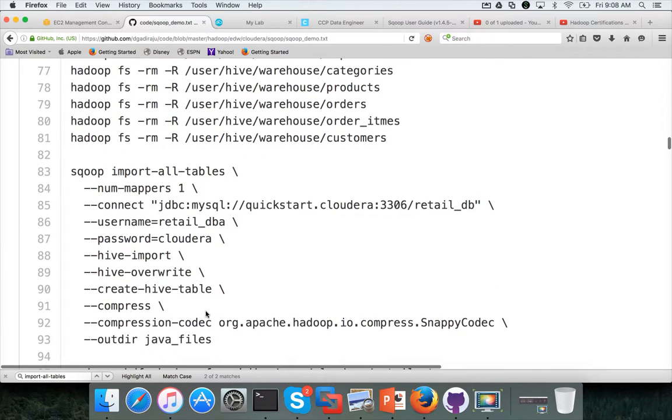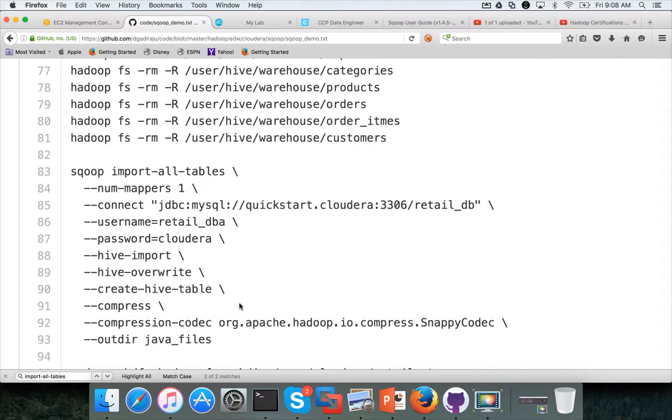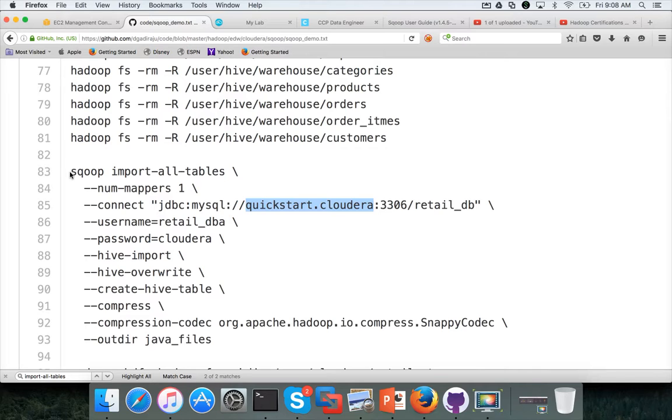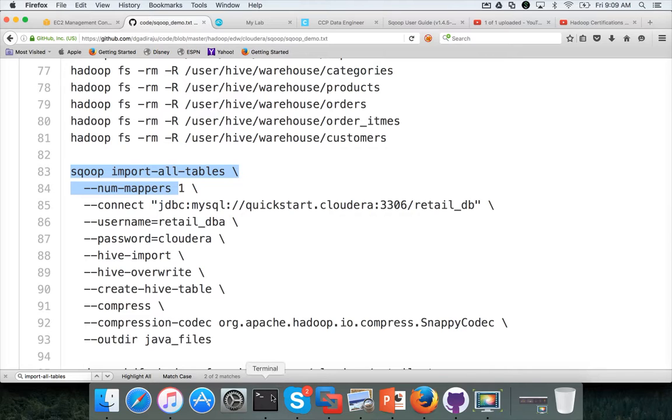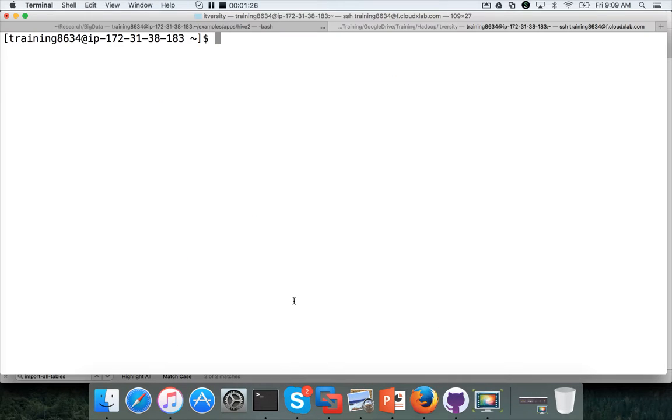Just ignore the compression portion of it and also change the IP address. Probably number of mappers instead of one I will be using two. And then we will run the rest of the command without compression related stuff. So copy this one. Paste it here.